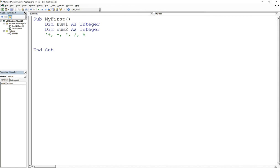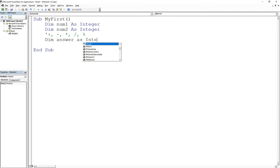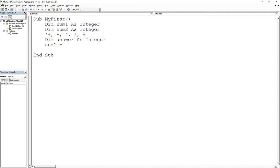Now in order for me to take the result, I have to actually store the result somewhere. So because we're adding two integers, our result is going to be obviously an integer. So we can say Dim answer As Integer, right?